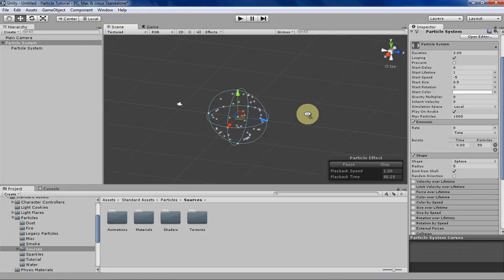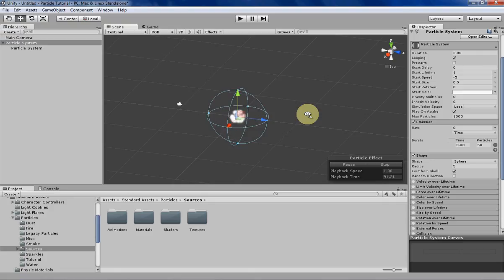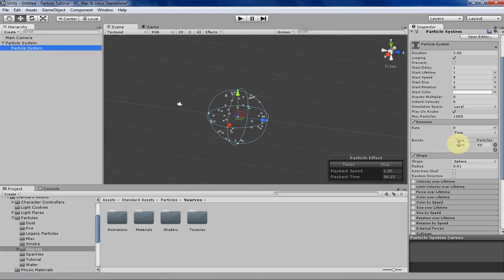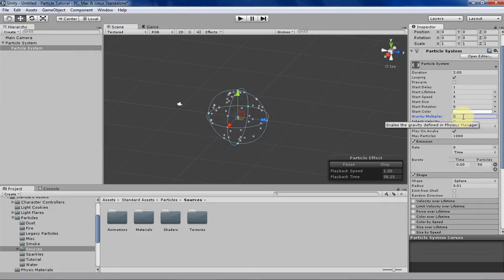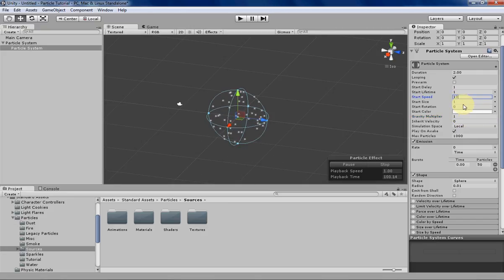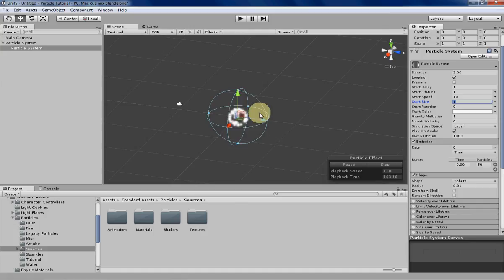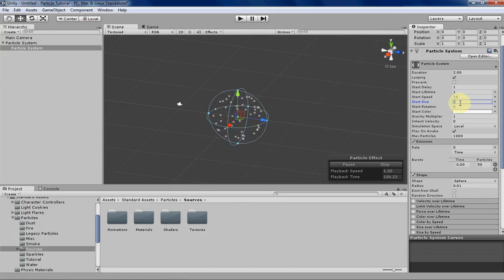Let's make the explosion a little more interesting by adding some gravity and giving it a burst of speed. We also want to match it with the implosion particles so they're about the same size.